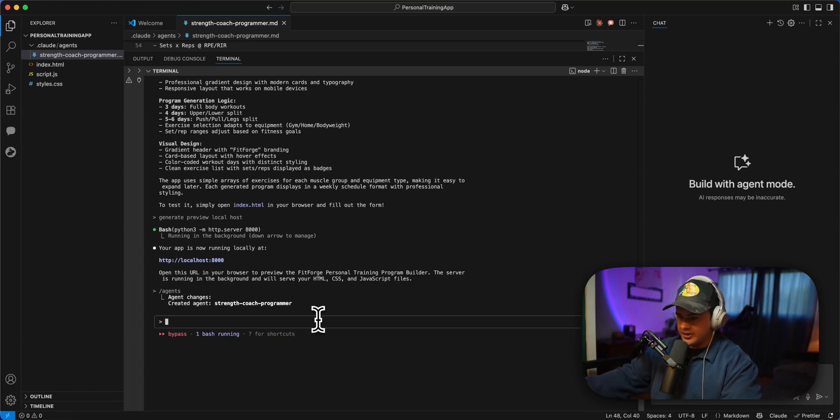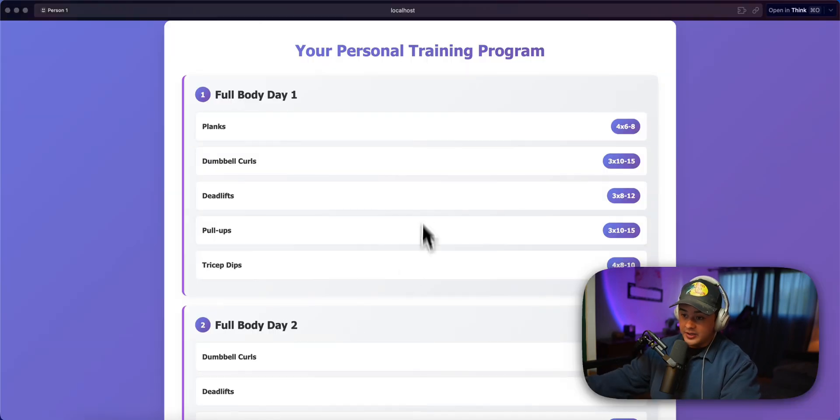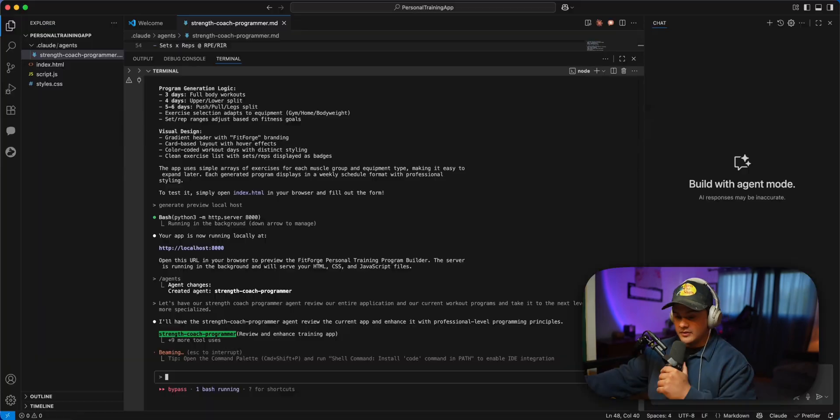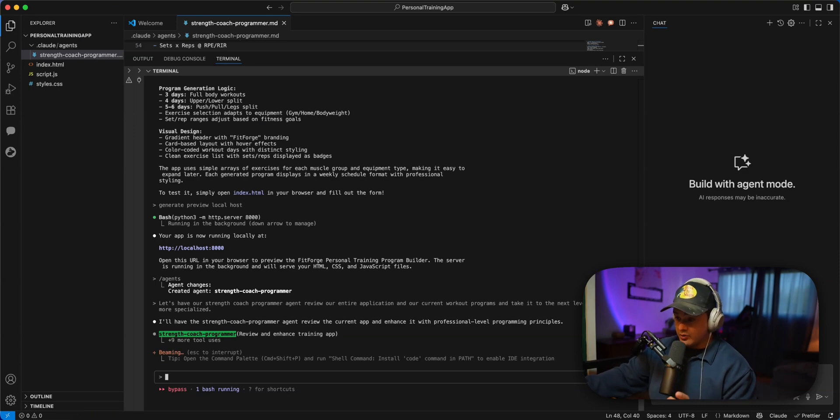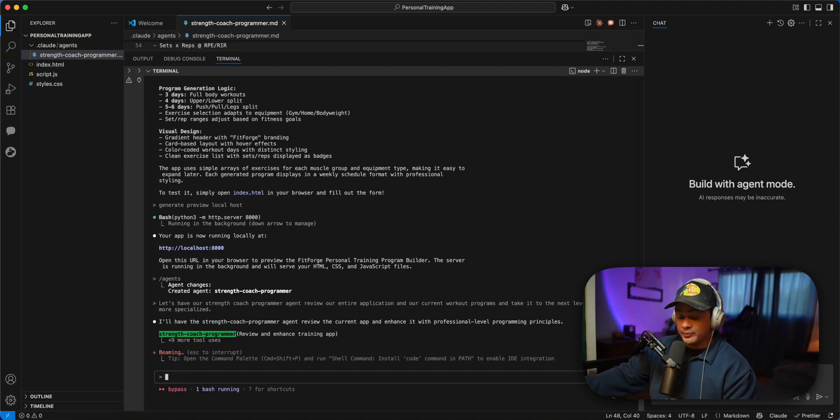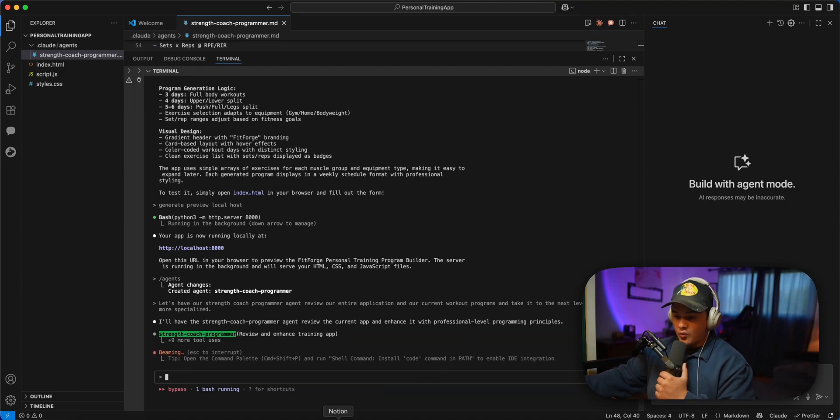Okay, and let's run that. And again, right now, it's pretty basic. Okay, we can see Claude says I'll have the strength coach programmer agent review the current app and enhance it with professional level programming principles. So while he is doing that...